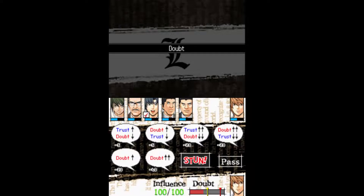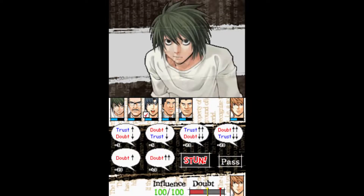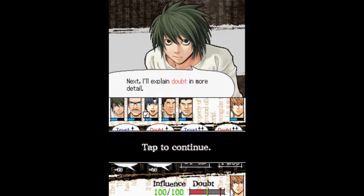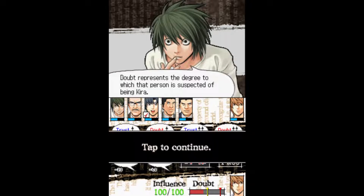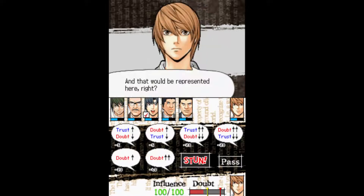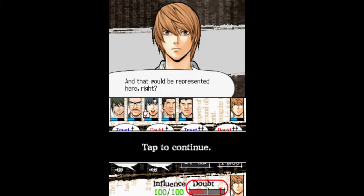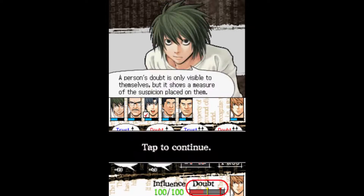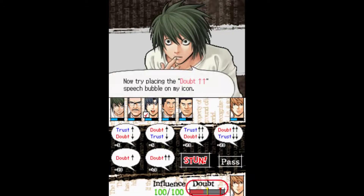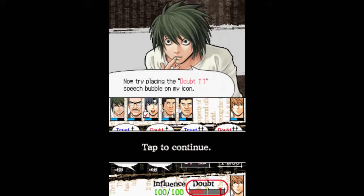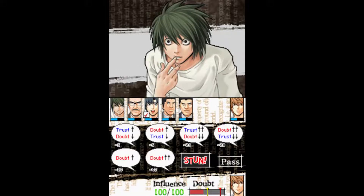Doubt. Next, I'll explain doubt in more detail. Doubt represents the degree to which that person is suspected of being Kira. A person's doubt is only visible to themselves, but it shows a measure of the suspicion placed on them. Now try placing the doubt speech bubble on my icon.